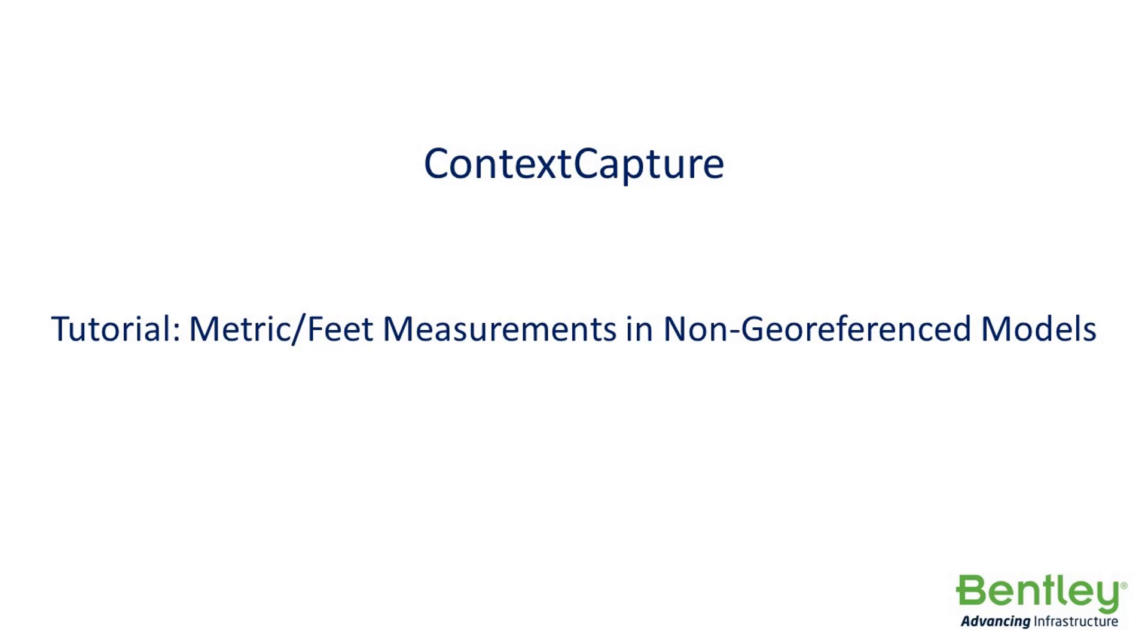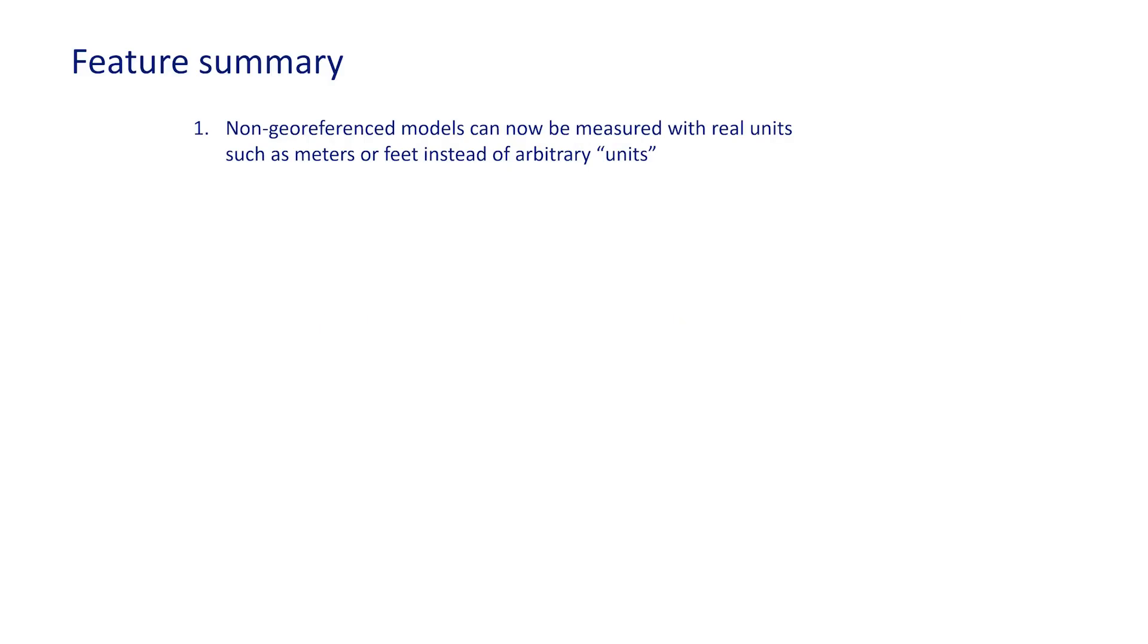Context Capture now supports metric and feet measurements in non-georeferenced models. Non-georeferenced models can now be measured with real units, such as meters or feet, instead of what was previously used, which were arbitrary units.